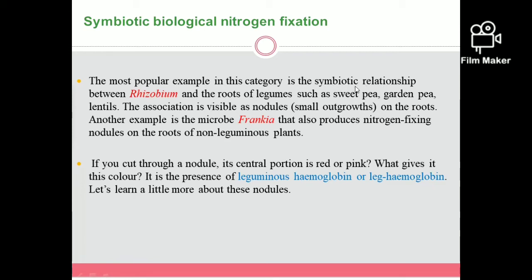In the symbiotic relationship between Rhizobium and legume roots, both organisms benefit. Legume plants include sweet pea, garden pea, and lentils. Rhizobium is associated with nodules in the roots of legumes. Another example is Frankia, which is a bacteria that also forms nitrogen-fixing nodules in the roots of non-leguminous plants.